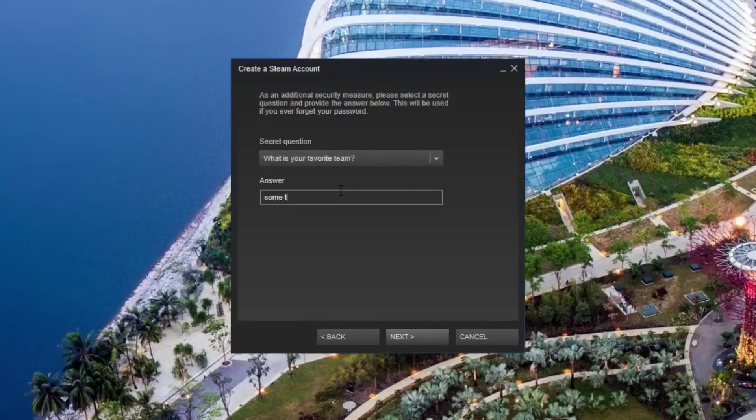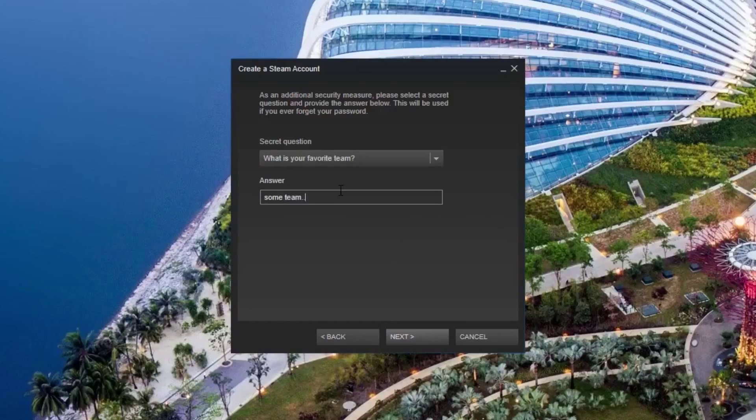Press next, create a secret question that you will remember. You will need this if you want to reset your password.